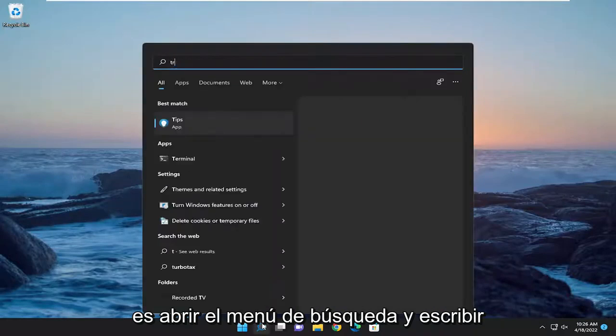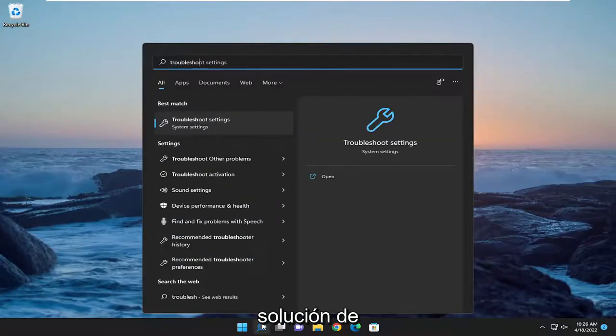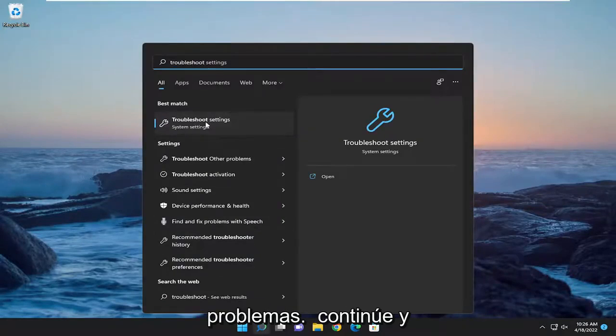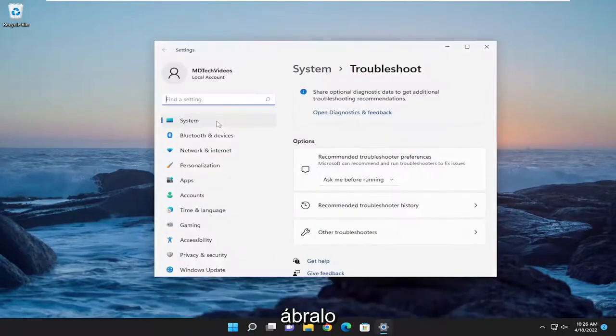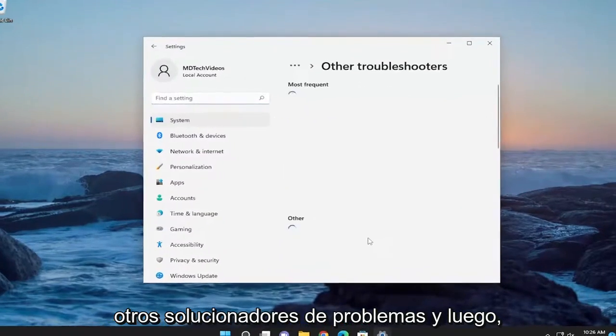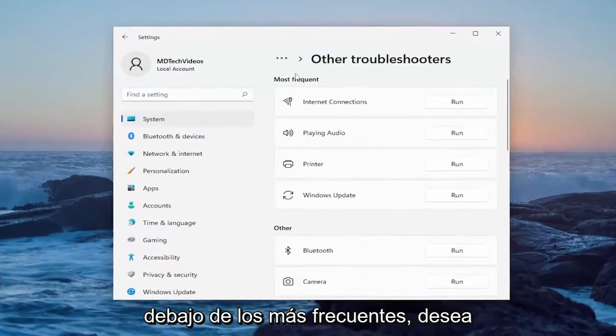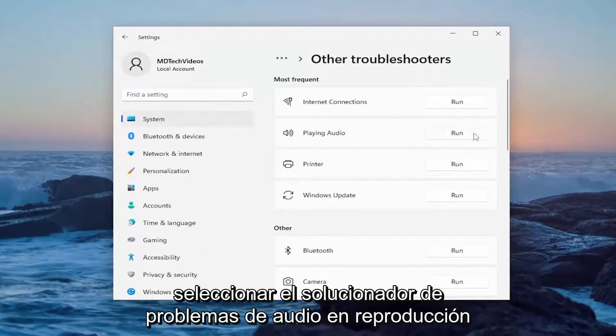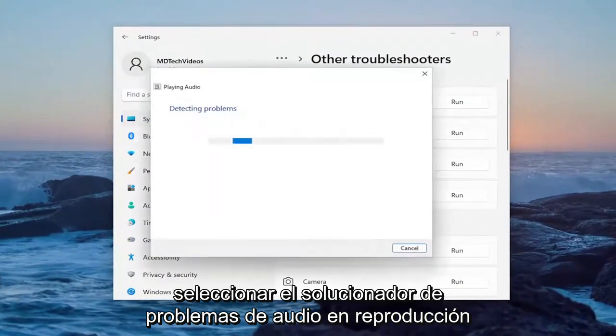First, open the search menu and type in troubleshoot. The best result should be troubleshoot settings - open that up. On the right side, select other troubleshooters, and then underneath most frequent, select the playing audio troubleshooter.